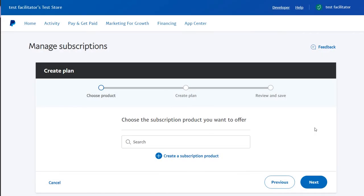Hi! In this video we are going to see how to create subscription plans in PayPal. When we finish this, we will be able to copy and paste the pricing plans IDs to easy forms to integrate PayPal as a payment gateway.